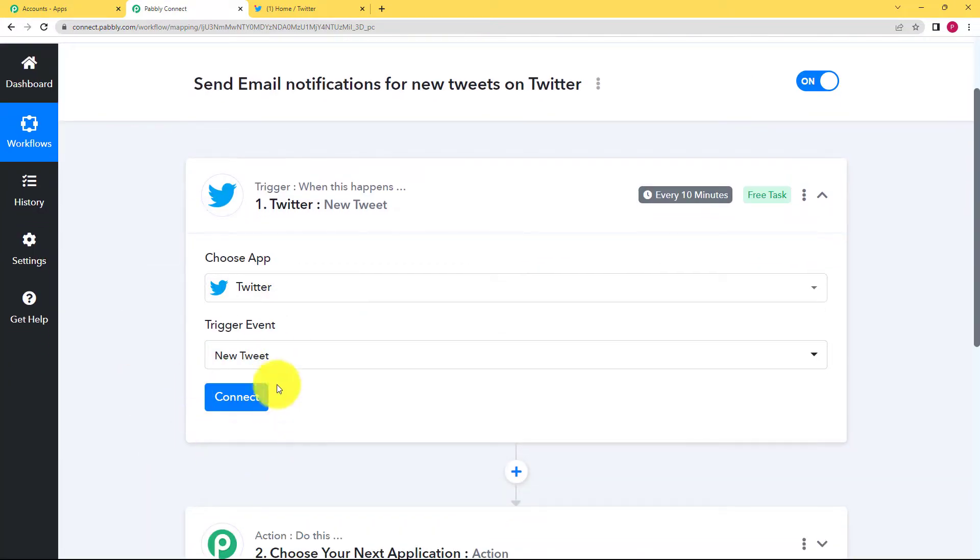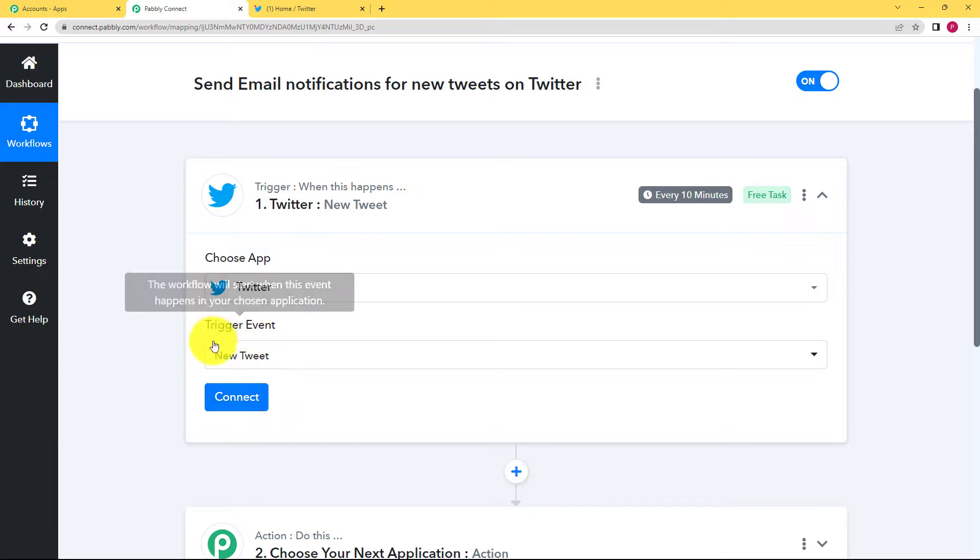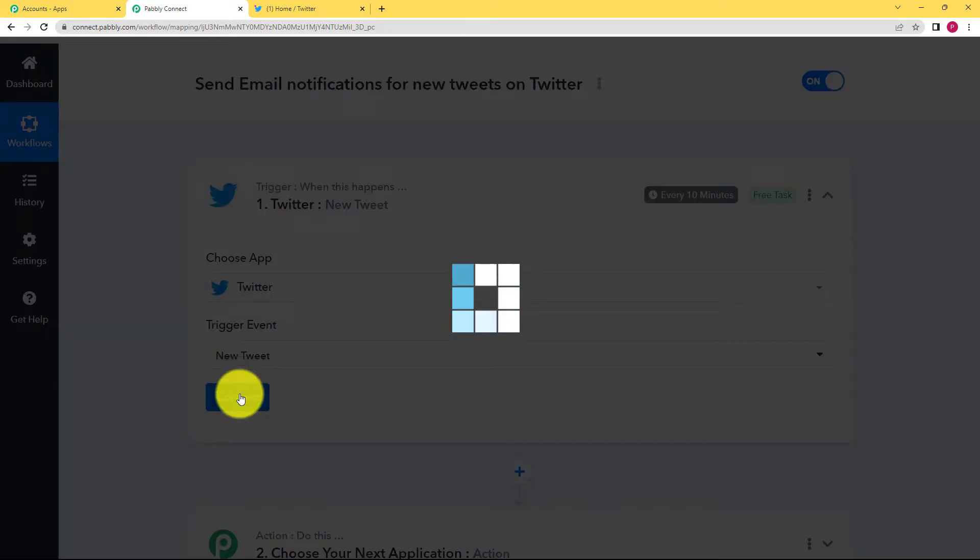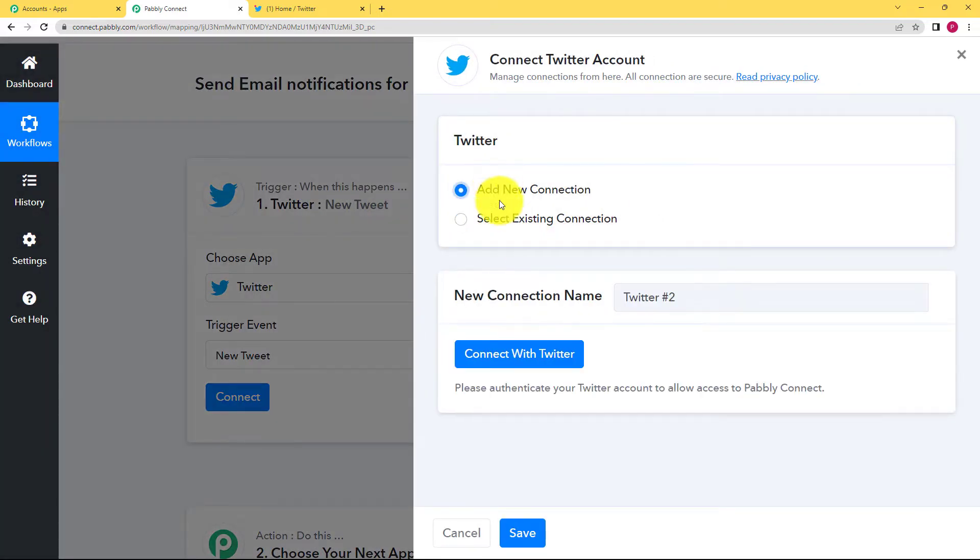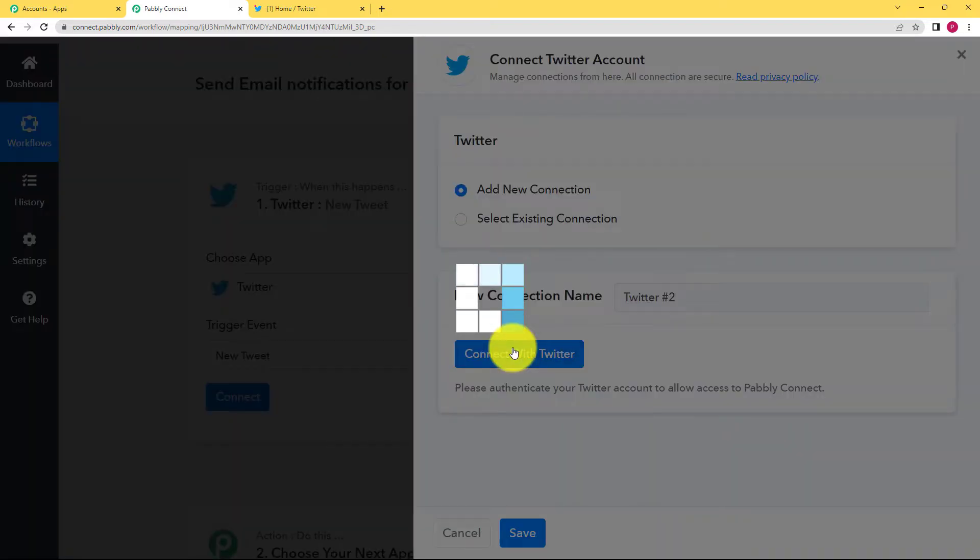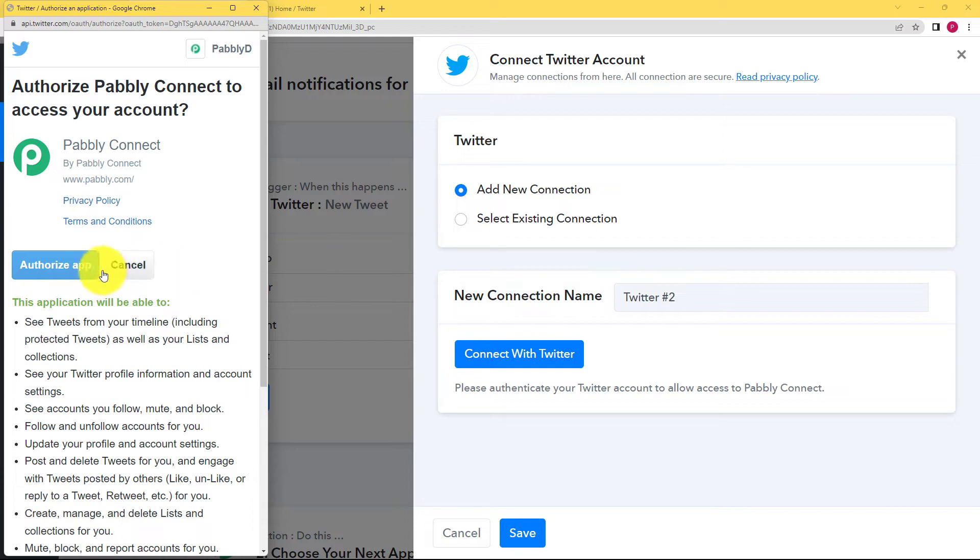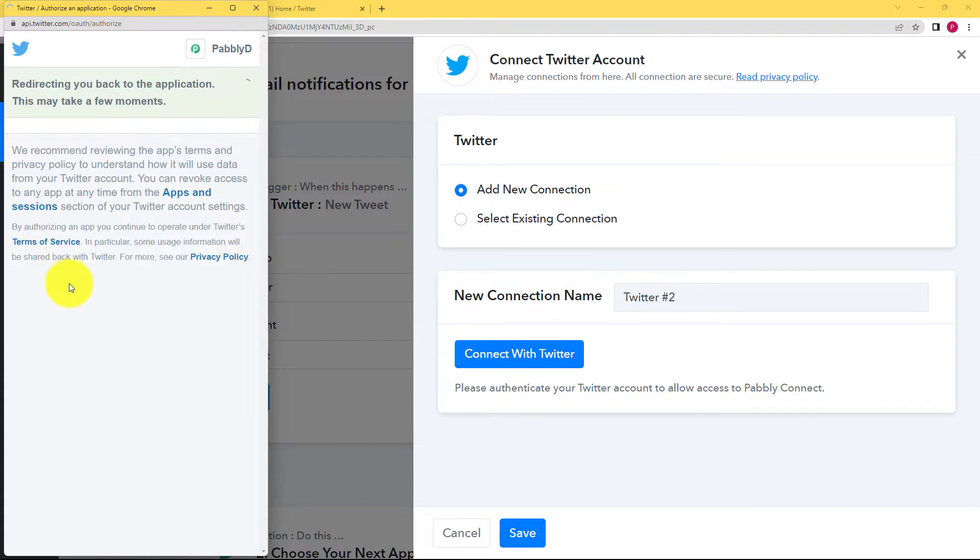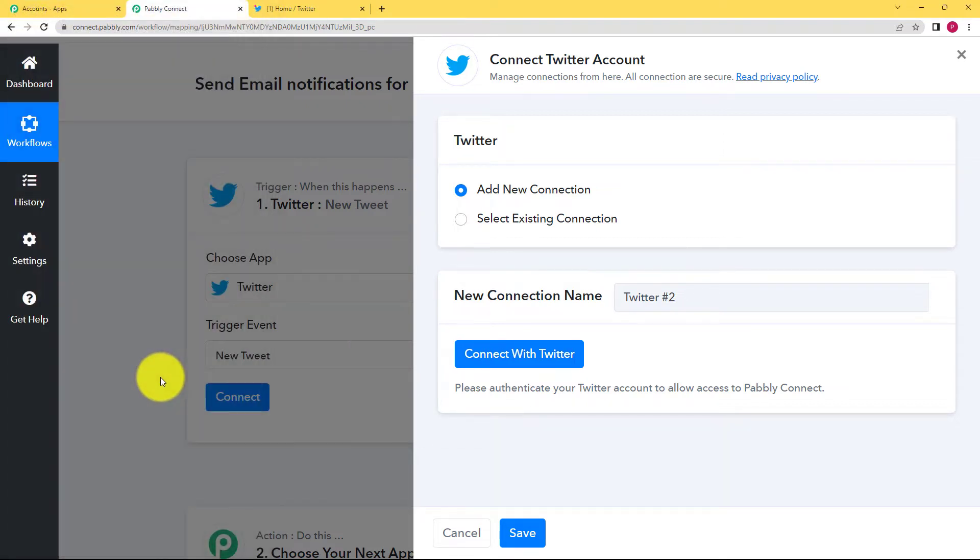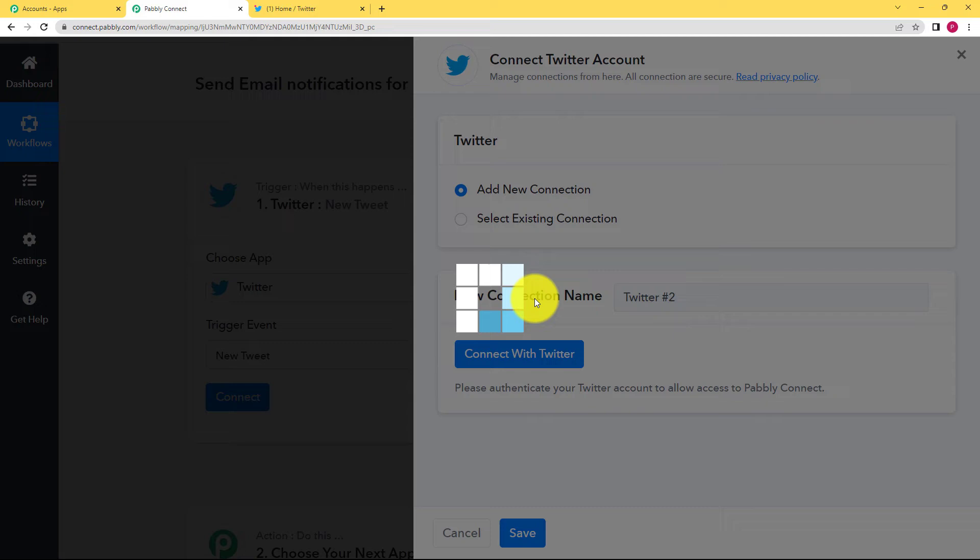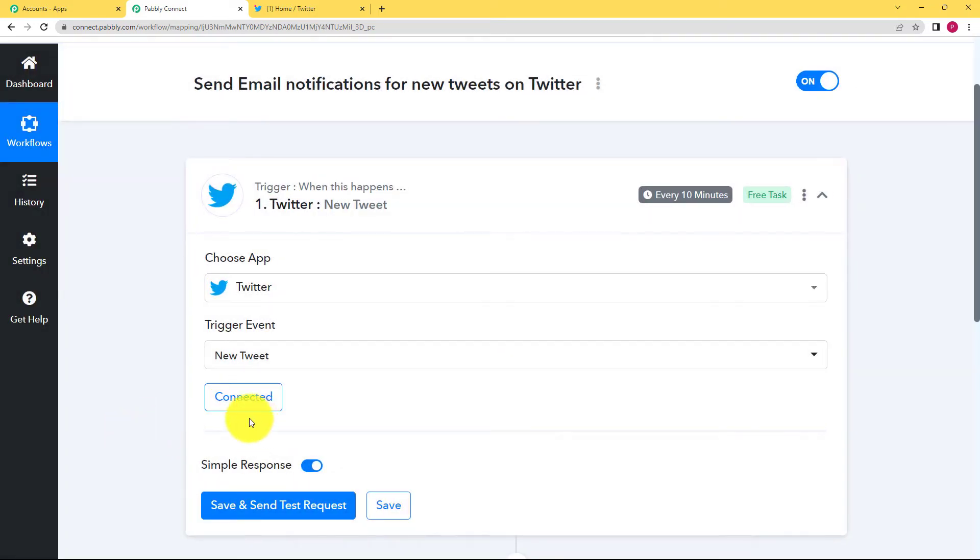Now we are supposed to connect our trigger application to our Pabbly Connect. Why? Because that is how the information related to the new tweet will be fetched by Pabbly Connect and brought over here. So let's click on connect and then add new connection, connect with Twitter and the authorization will be done once you click on authorize app. And it's successful. They are connected now.